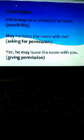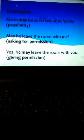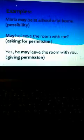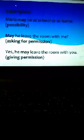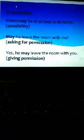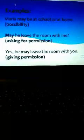The next word is may. It is most commonly used to express possibility. It can also be used to give or ask permission. Now, see it's used in different examples. Maria may be at school or at home, that is possibility. May he leave the room with me, asking for permission. Yes, he may leave the room with you, giving permission.